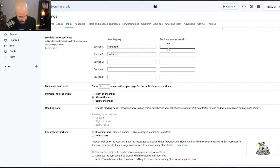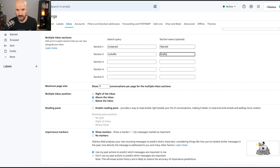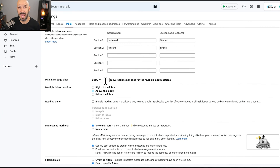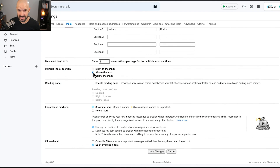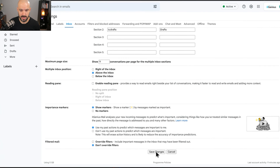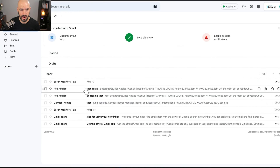If you want to give them a tidier name you can label them starred and drafts. It will ask how many you want to show — that's personal preference. I like to have it above the inbox, which is the default. You can enable the reading pane but I would not recommend it. Then just save changes, and that's going to give us that inbox with drafts and starred.